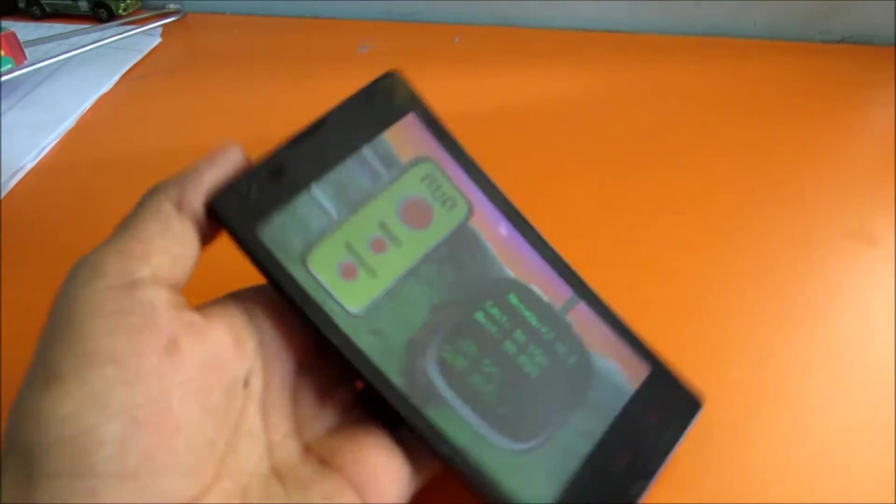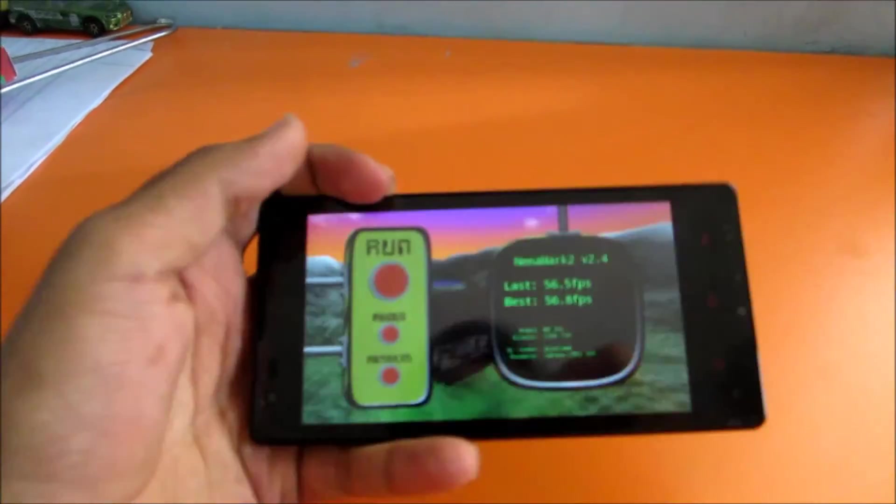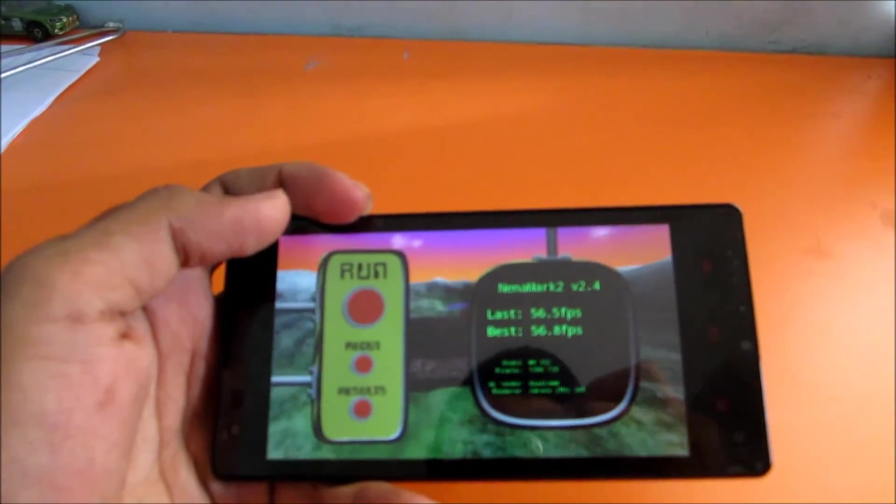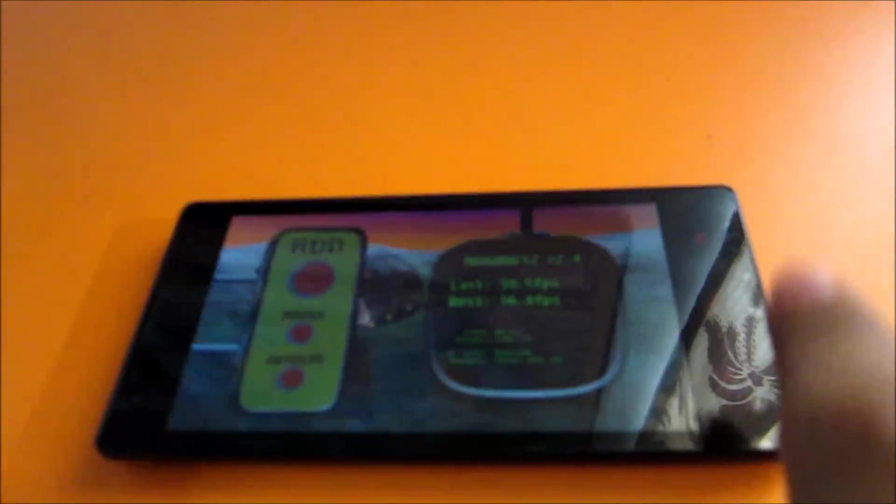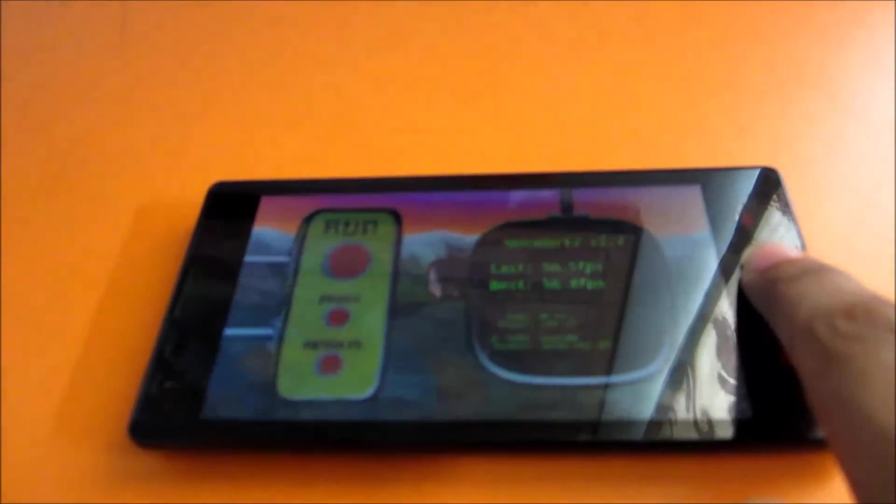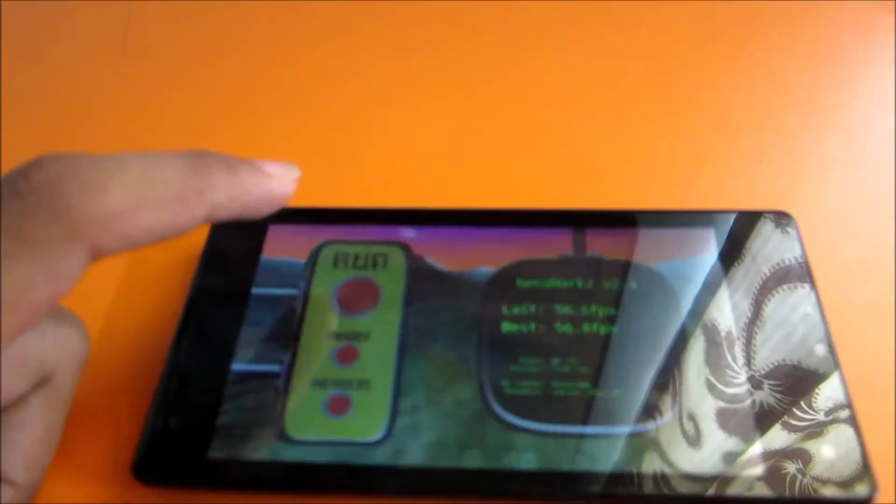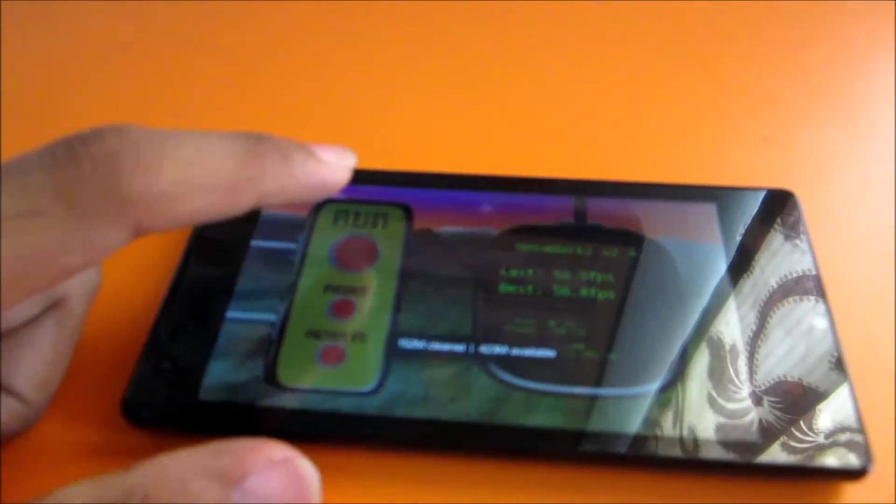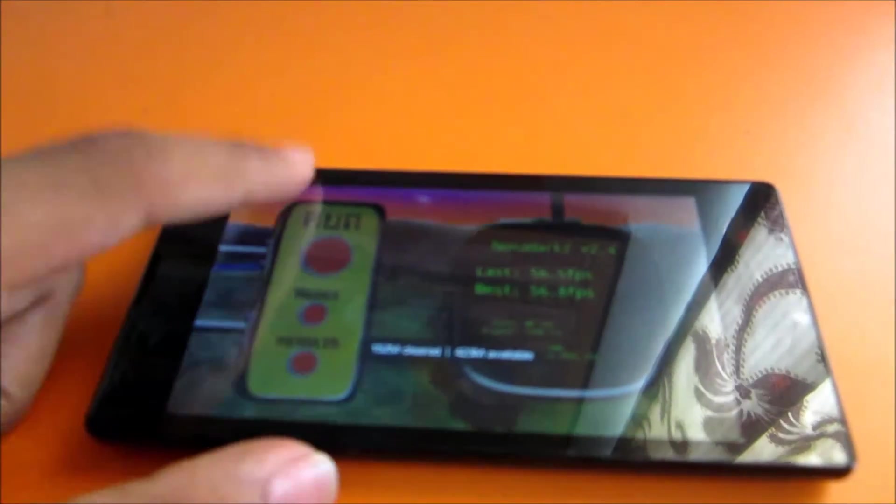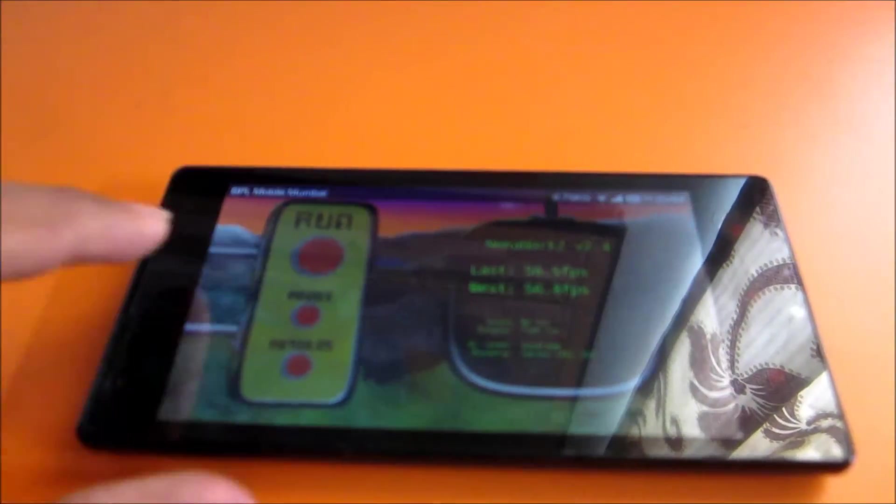I already ran this test and I got around 56.2. I'll just clear everything over here and let's run this again. Just increase the brightness.